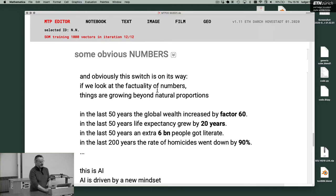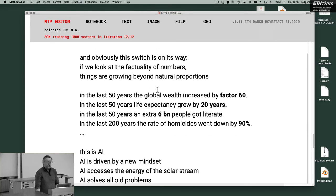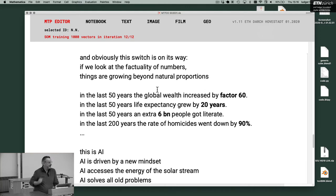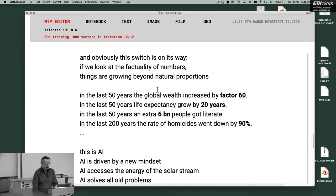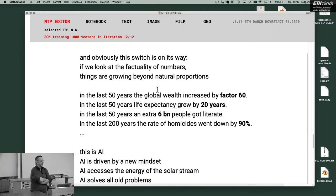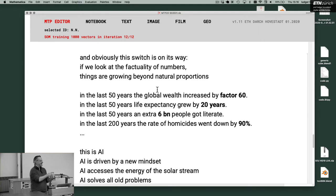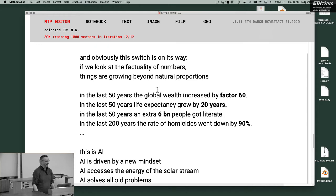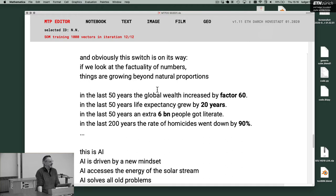If we look at the factuality of numbers, things are growing beyond natural proportions. In the last 50 years, that's less than my lifespan, the global wealth increased by a factor of 60. If you compare the toys I got, my kids got, my grandkids got, it's always a factor of 10. The amount of traveling, me, my kids, grandkids, factor 10.